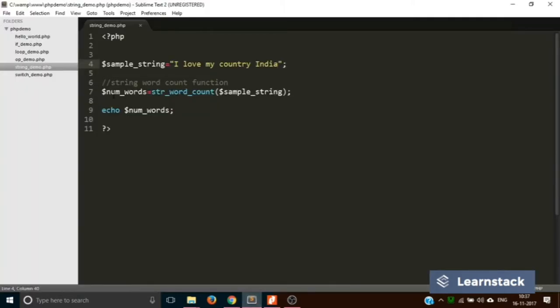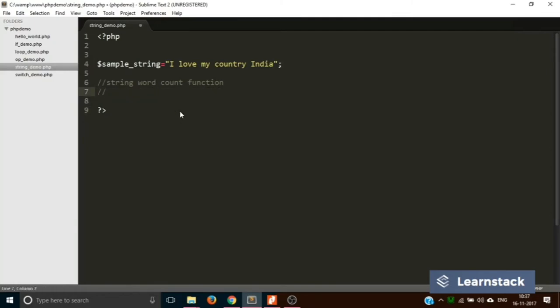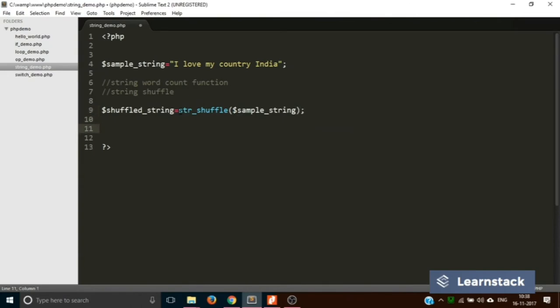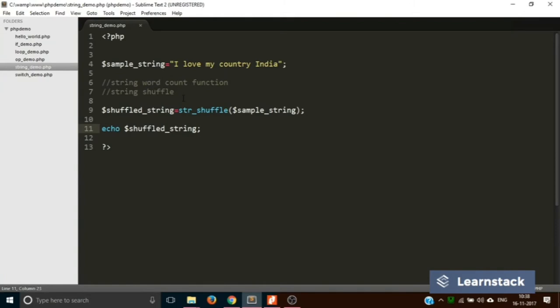The next function is str_shuffle. We create a variable shuffled_string equal to str_shuffle(sample_string), and print it out. As you can see, it shuffles the characters randomly — every time you reload you get something new. This is very useful if you want to generate random filenames for uploaded files or generate passwords.